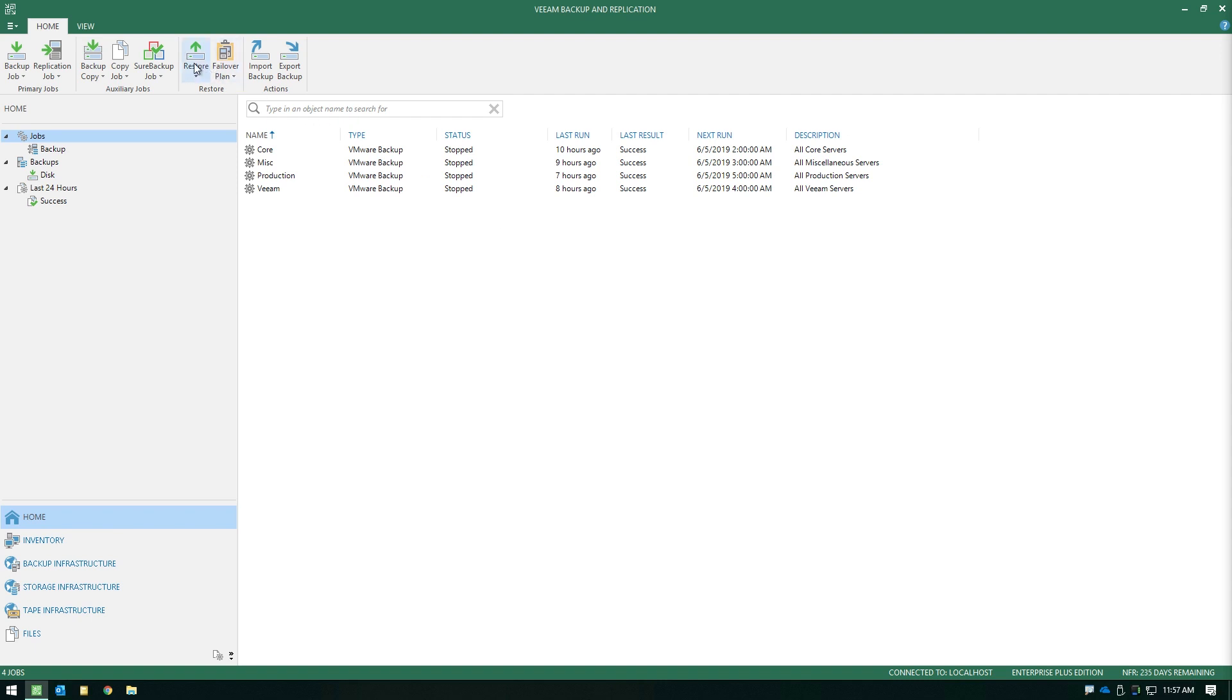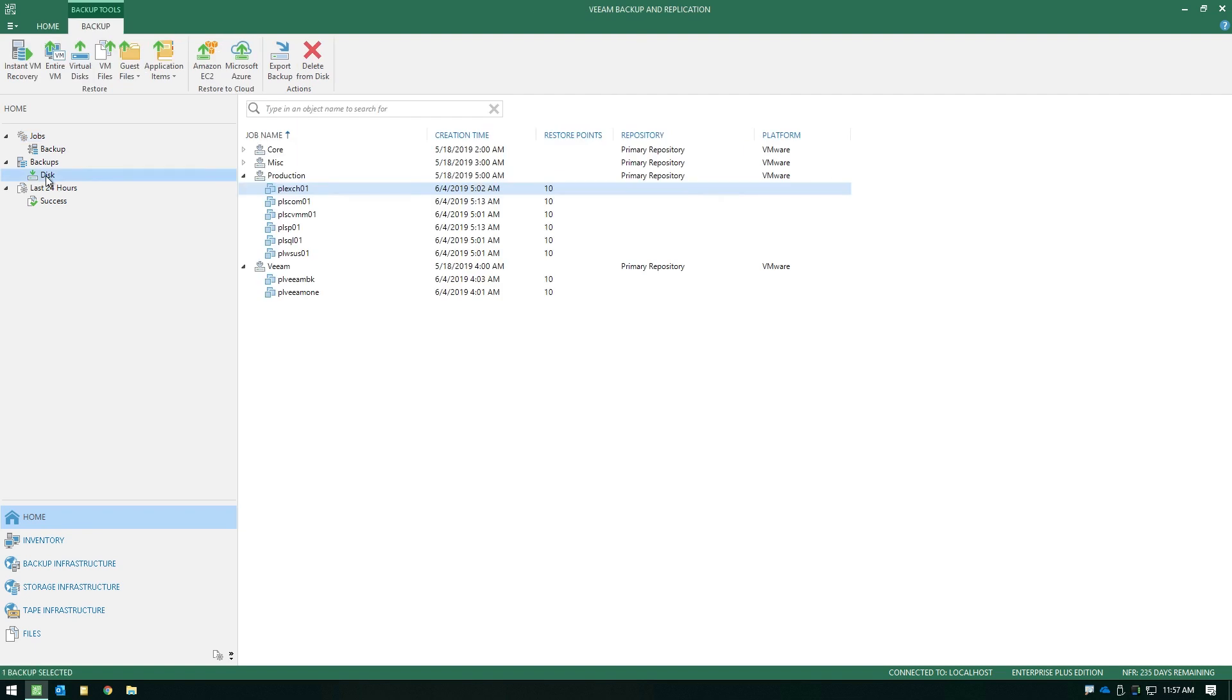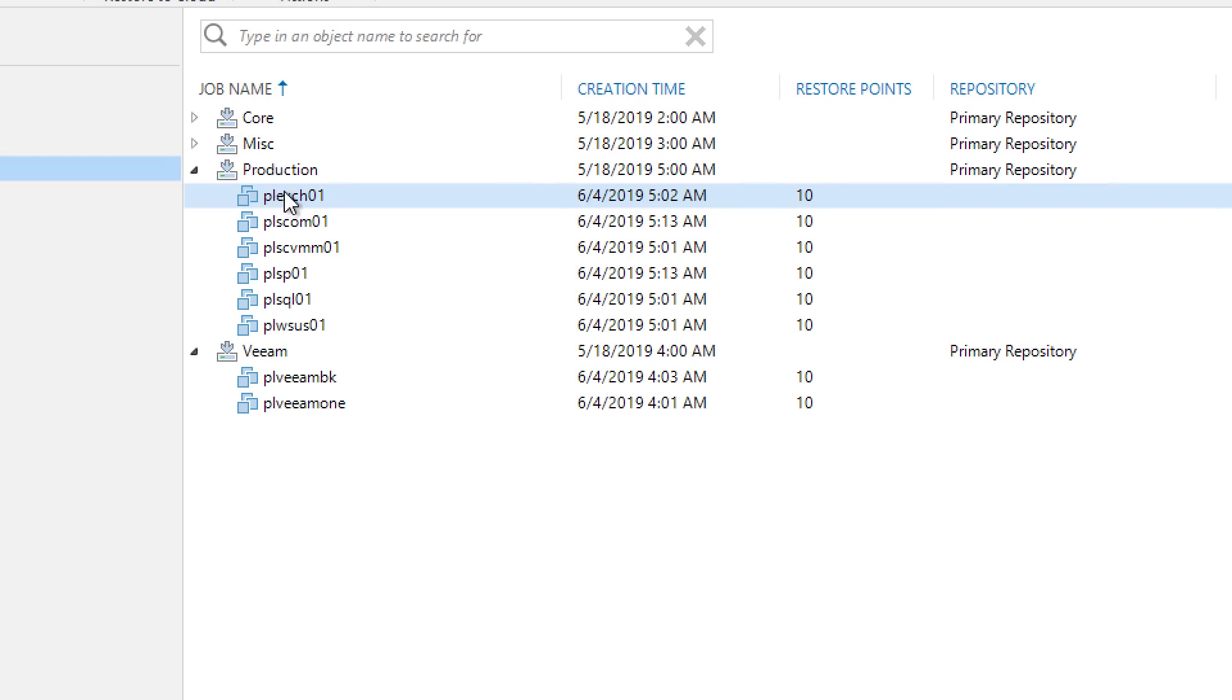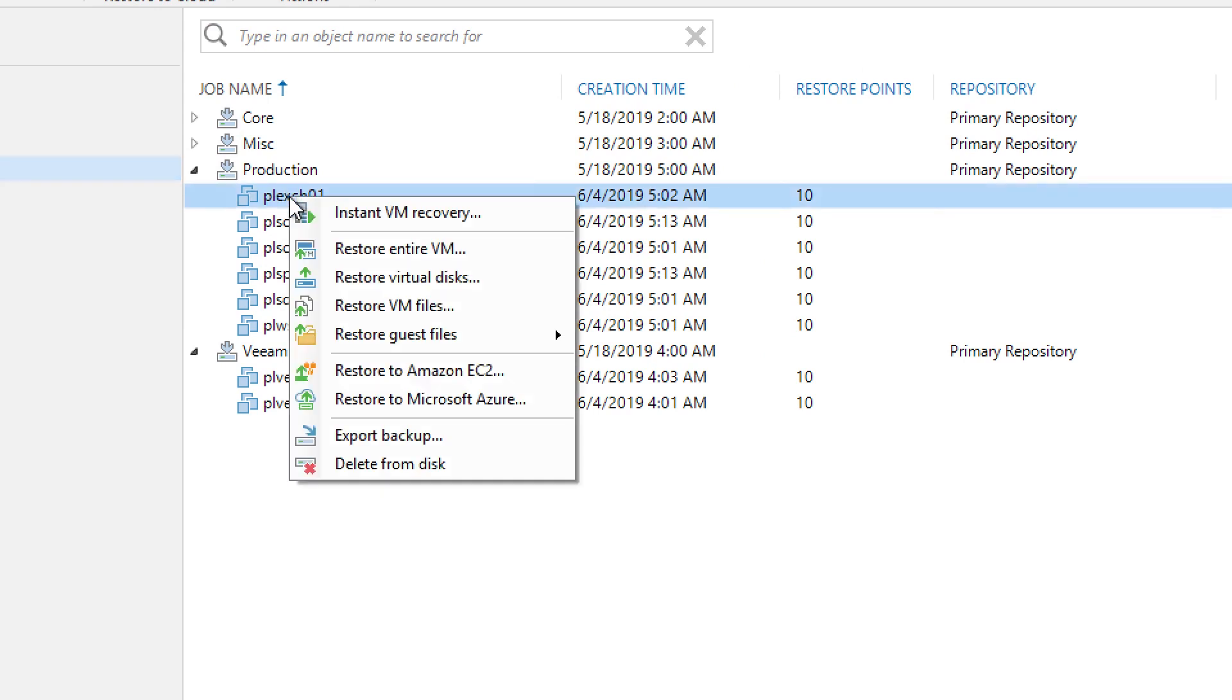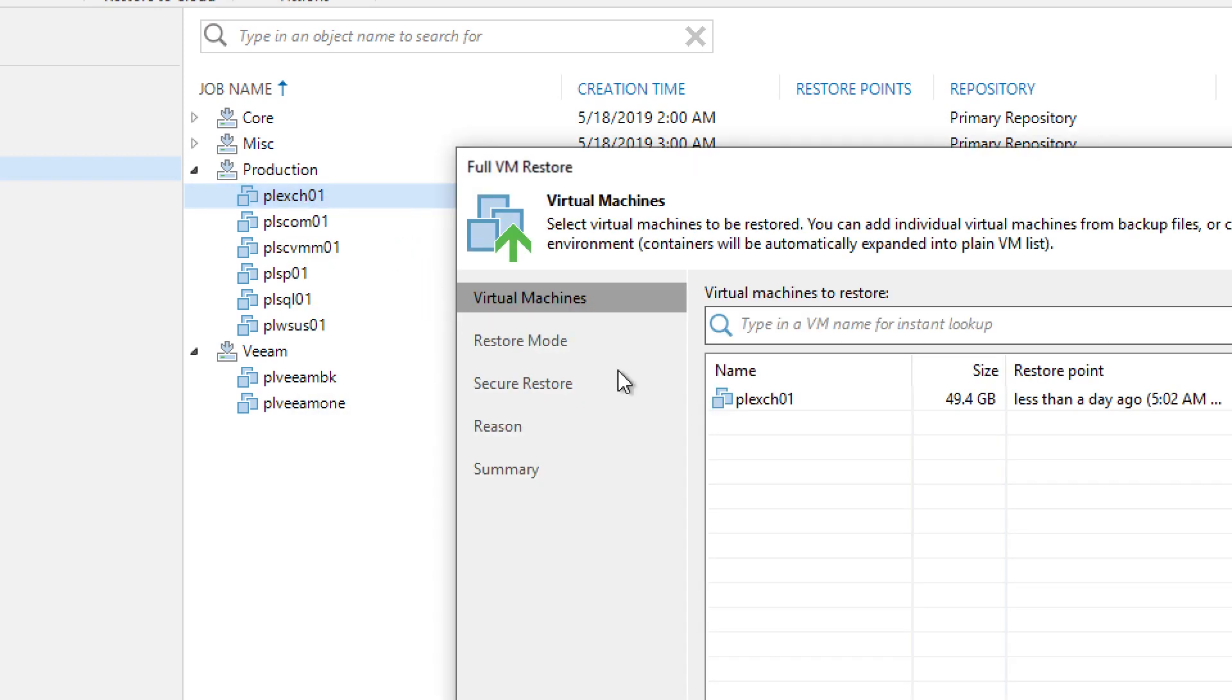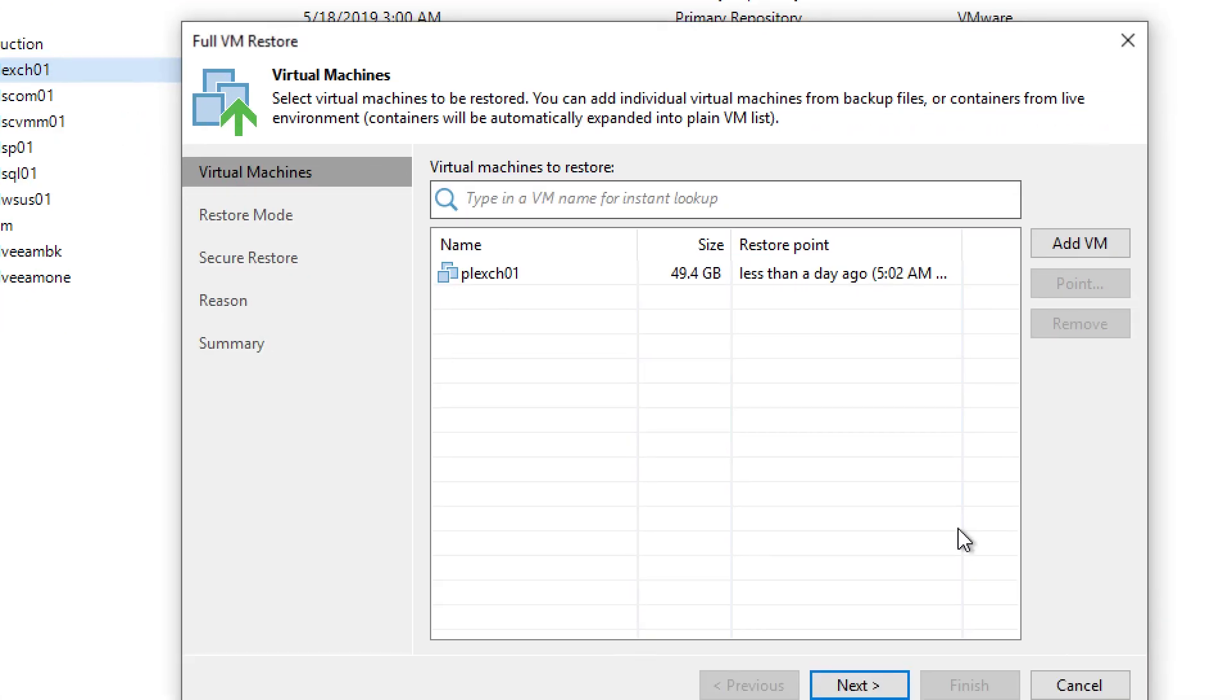You can either start in the ribbon bar under the restore button, or perhaps a quicker method is to simply browse the backups that you have on disk, expand out the job in question that contains the VM, and then right click on that VM and do restore entire VM. And this takes you to the wizard.